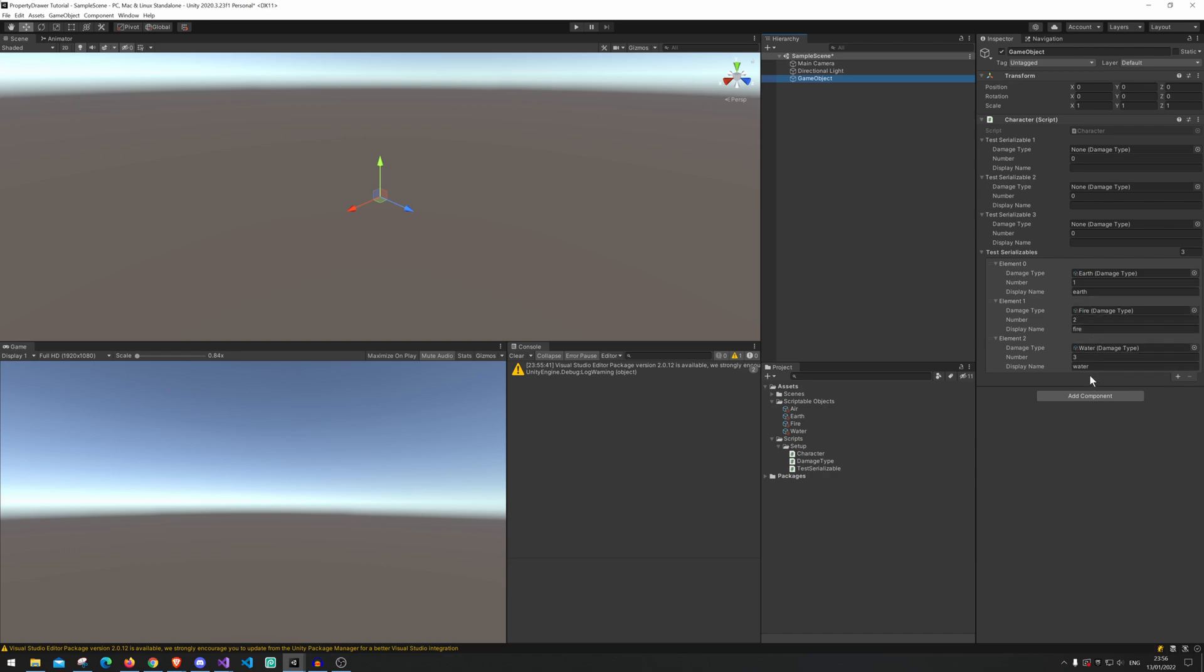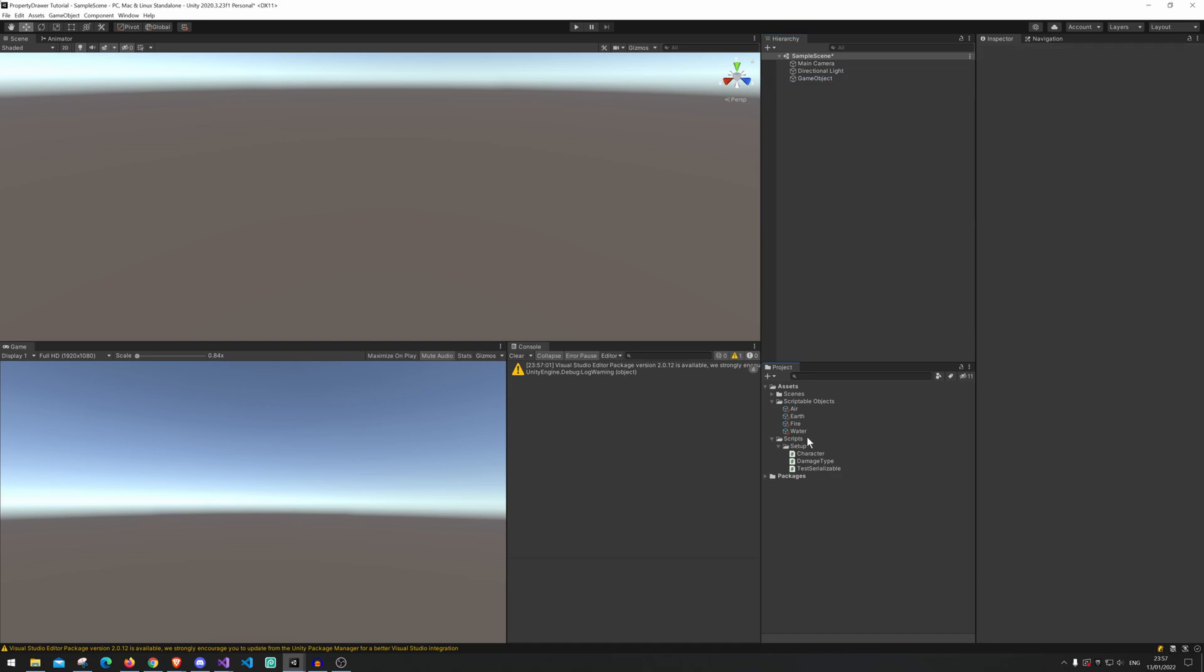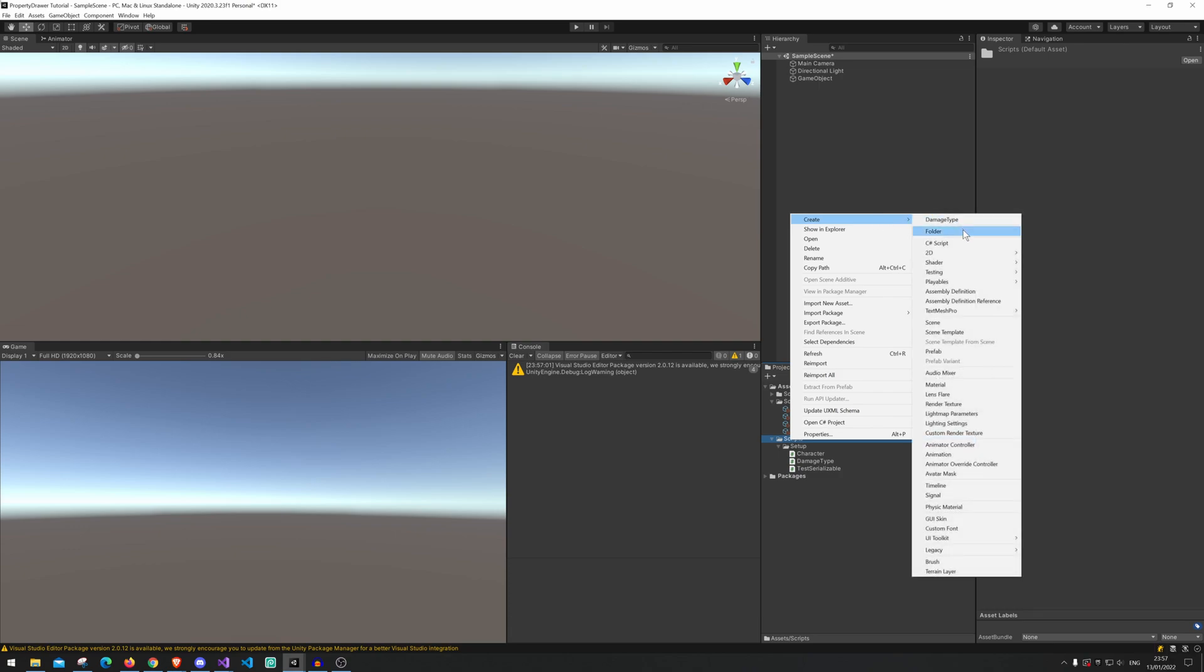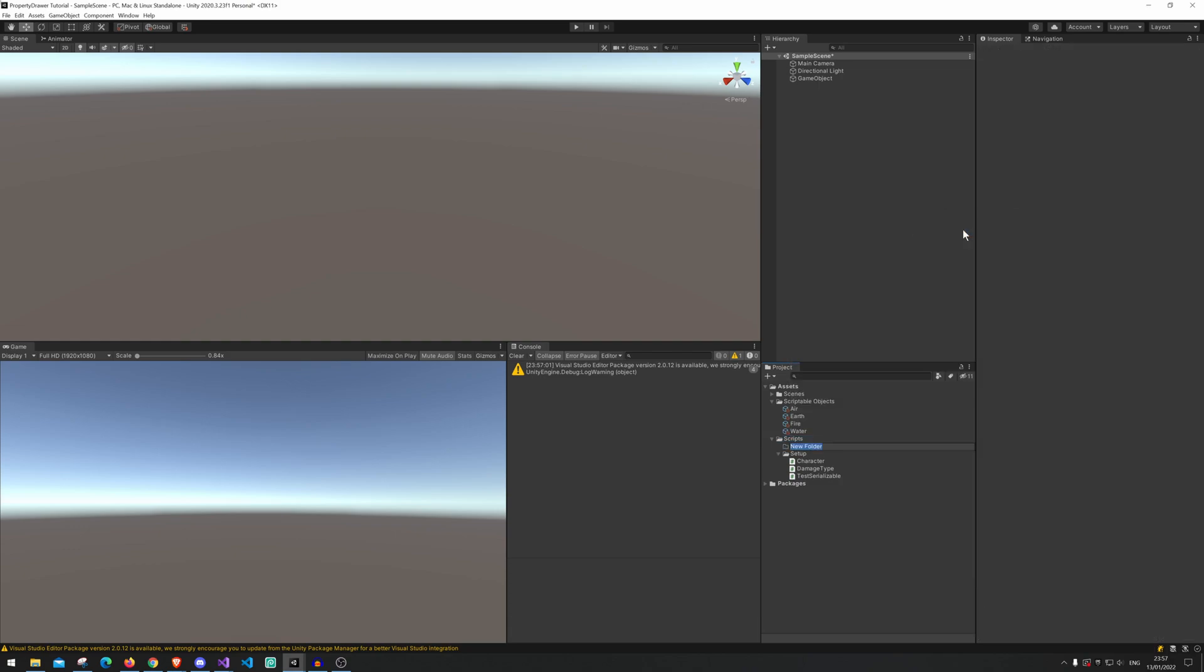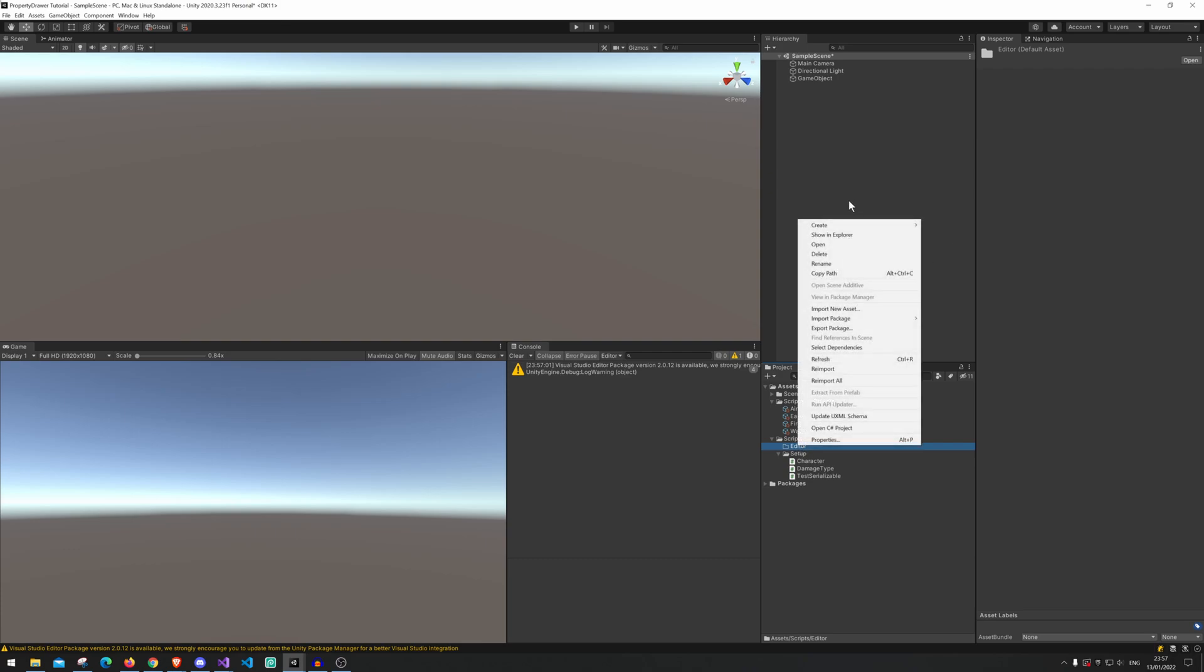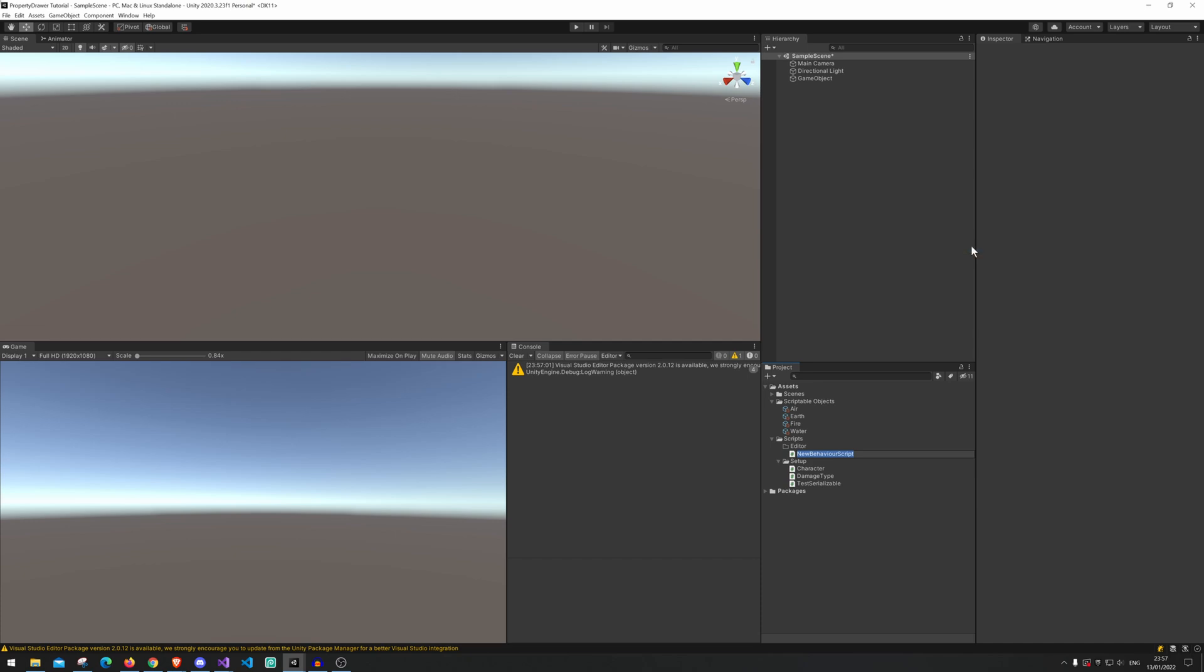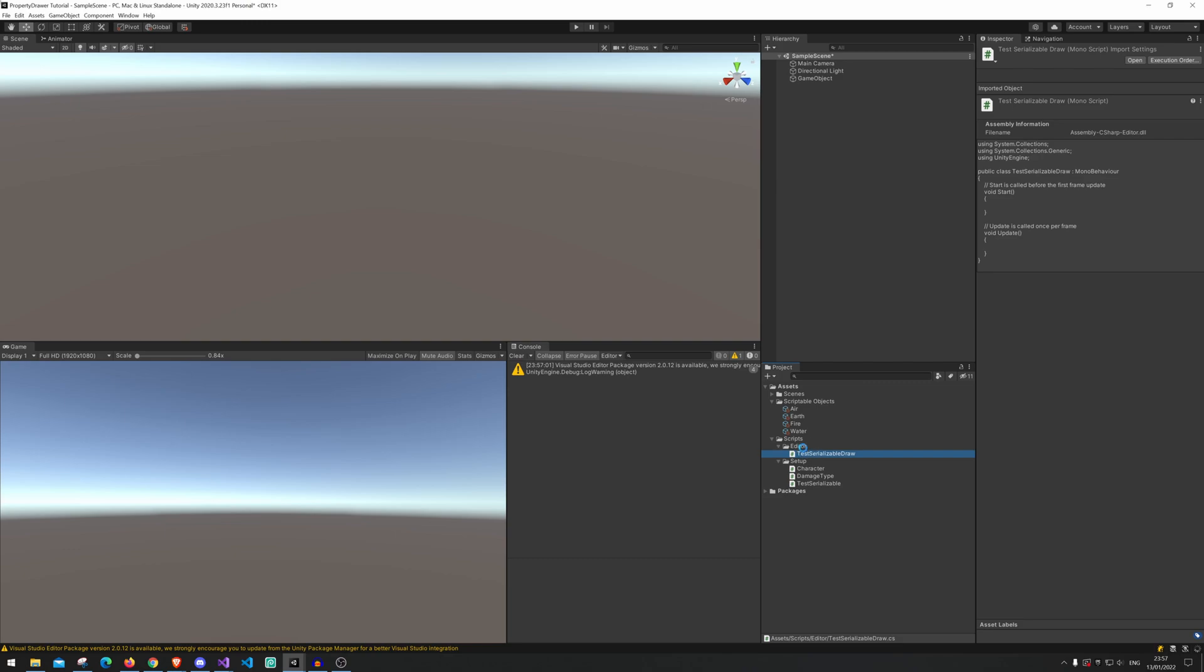Right so now we're gonna make the property drawer to have all the fields side by side. For that you will actually need a folder called Editor. In here you just name it Editor, because when you're building the game you'll get an error if you make a property drawer inside and when it's not inside a specialized folder.